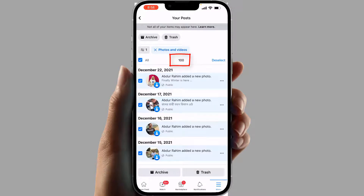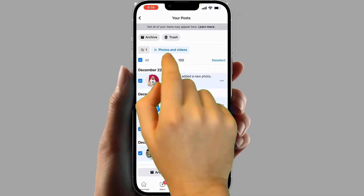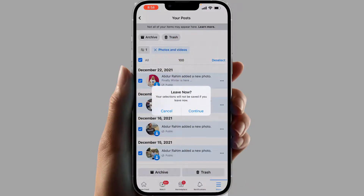For example, if I now choose all, you're going to see it now shows 100, which is really quite interesting. Now if we decide to delete these 100 photos and videos within a single click, you just click the trash icon, and then you're going to see a pop-up appear. From here, if you decide to delete permanently, you can click 'Continue'.